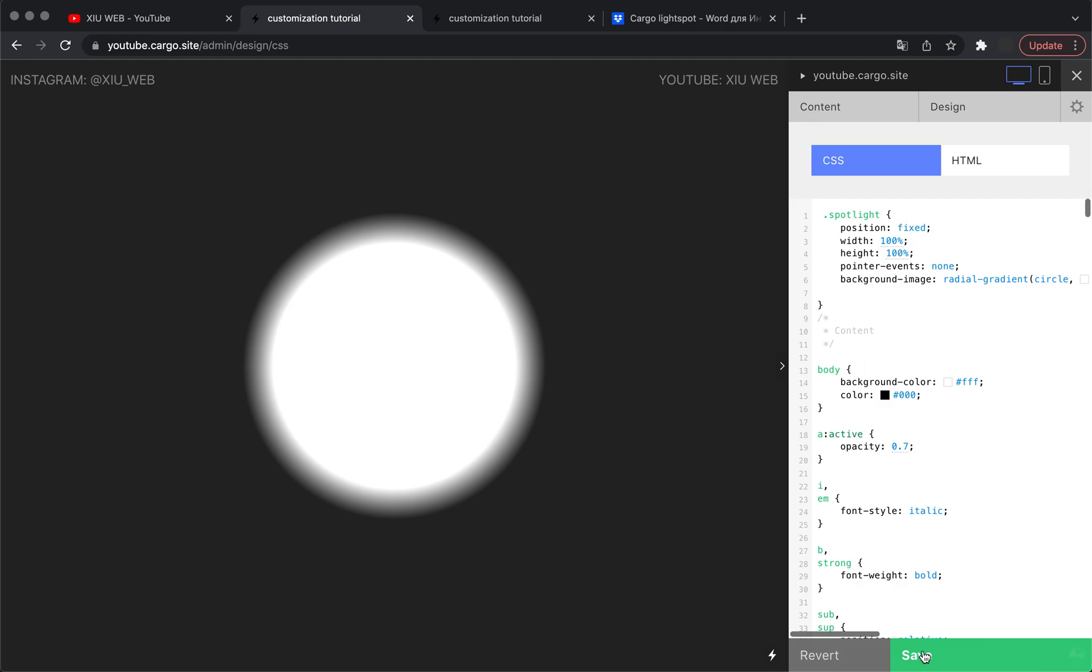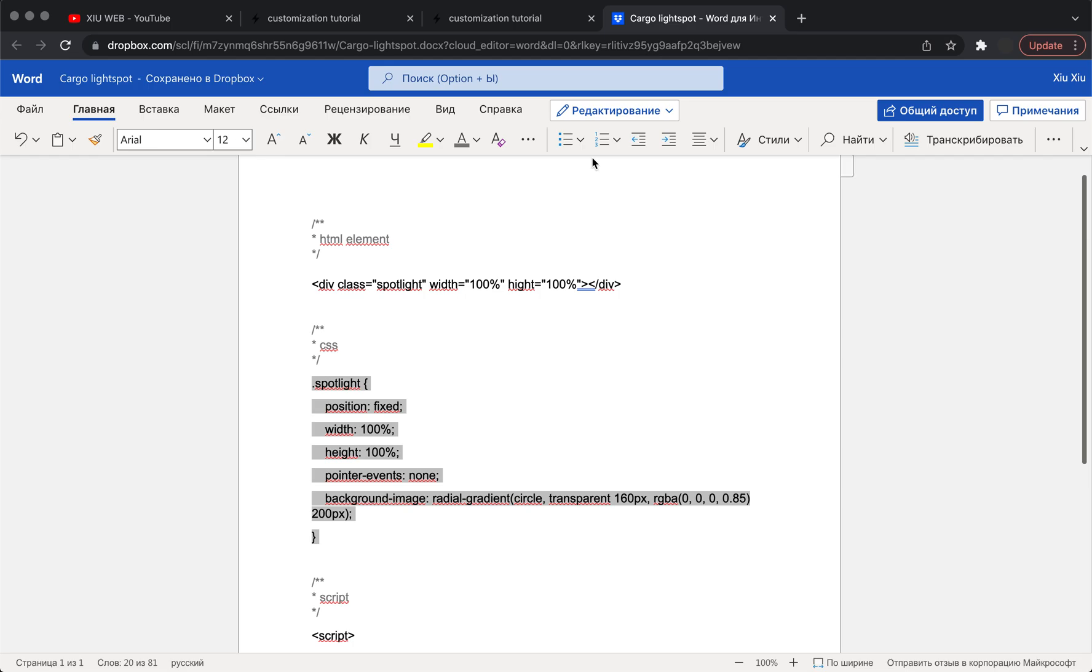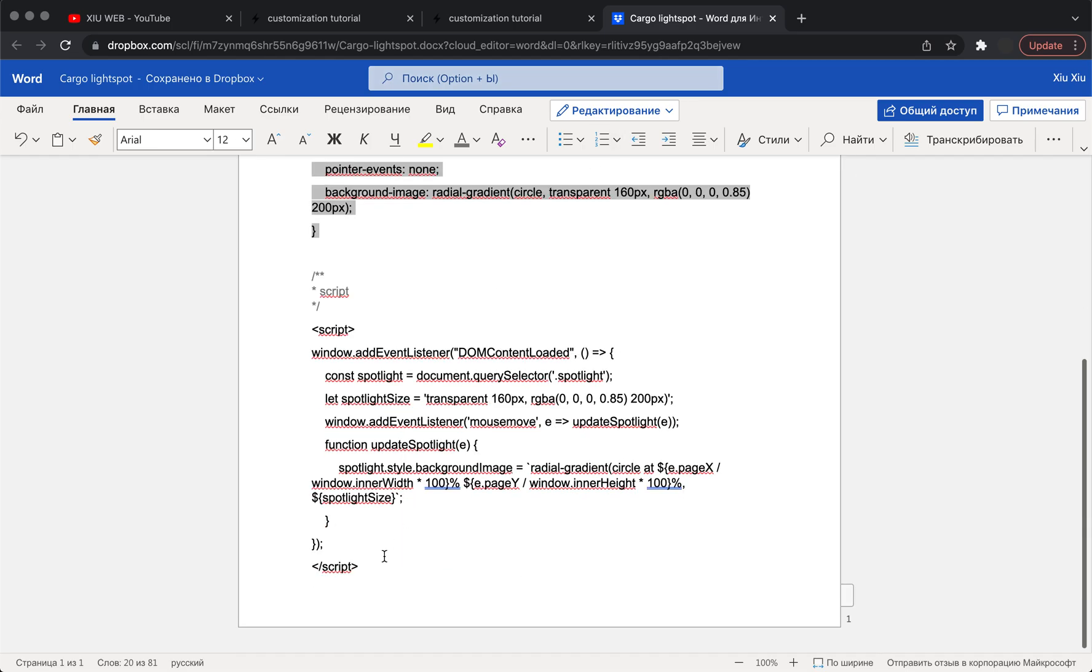Save it, and the last thing you need to do is to copy and paste the script.